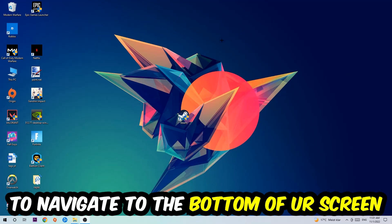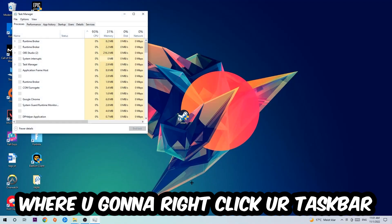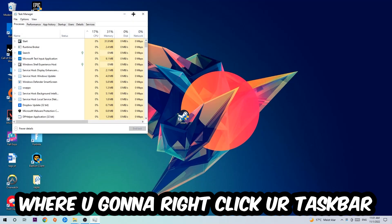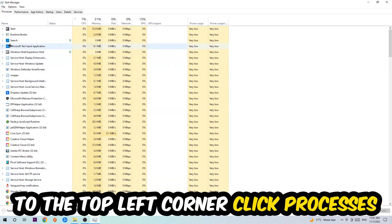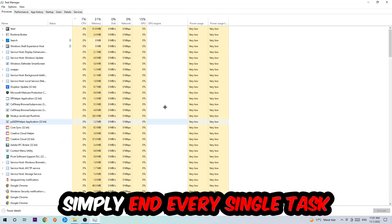Navigate to the very bottom of your screen, right-click your taskbar, and open up your Task Manager. The next step is to navigate to the top left corner of your screen, click onto Processes, and once you click Processes, simply end every single task which is currently running and has nothing to do with Windows.